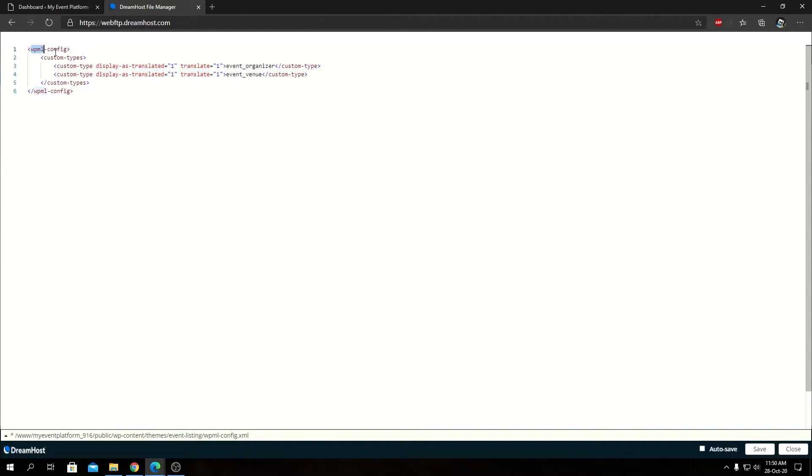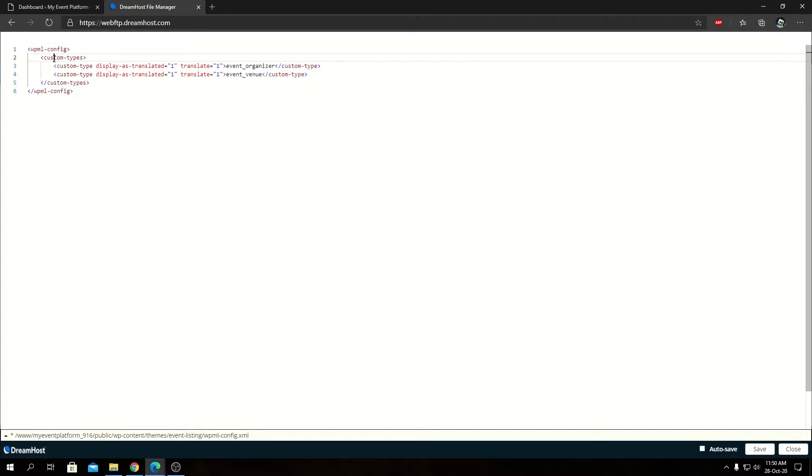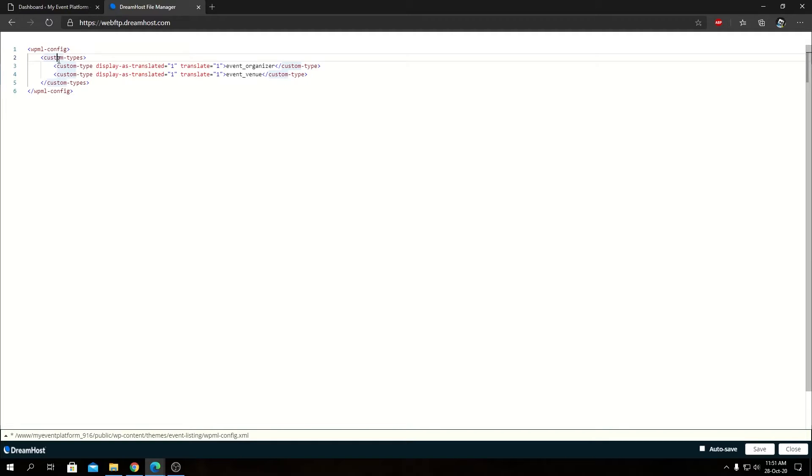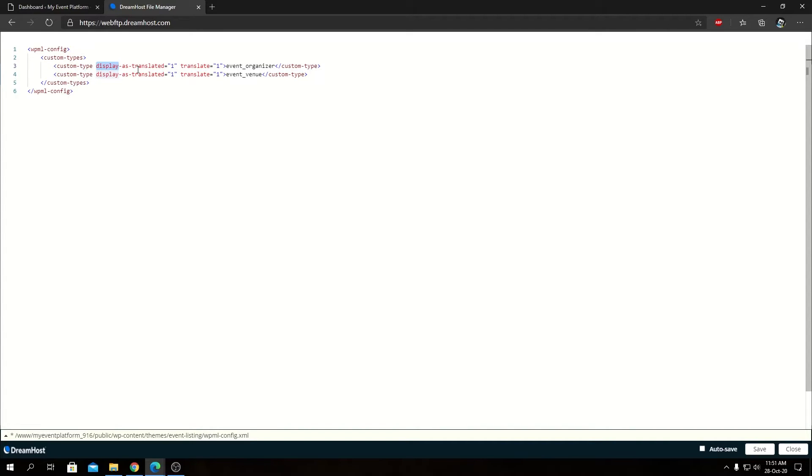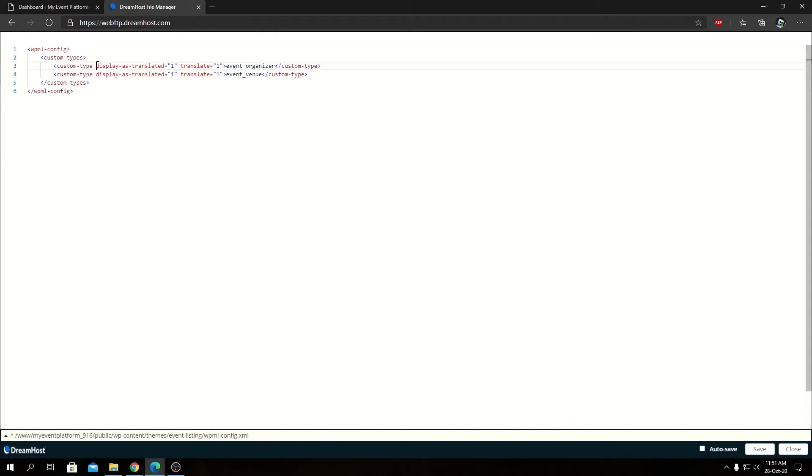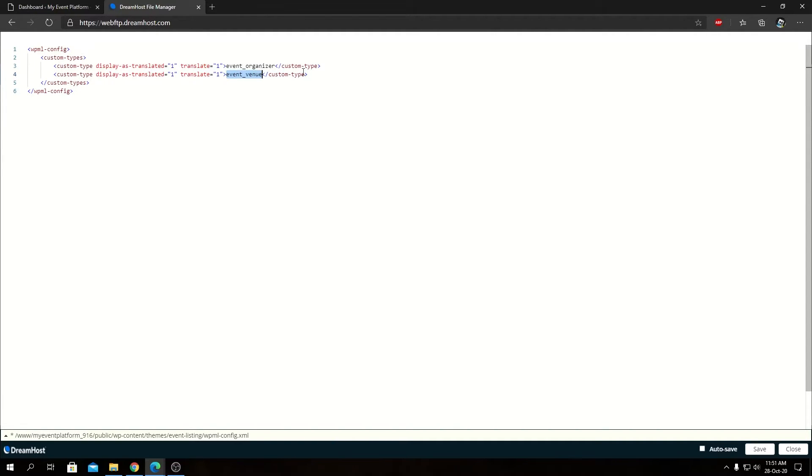So as you see, we have first opening XML tag says WPML config, then we have our custom types. So that allows us to tell WPML which custom types we are allowing. So in this, this is actually a group and then we have one single item called custom type. As you see, we have display as translated one, translate one and event organizer. I'm not really explaining all the tags over here, but you can copy paste as it is and add your custom post types over here right below these ones as well.